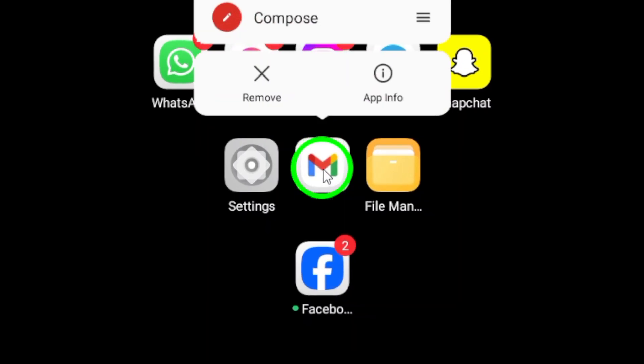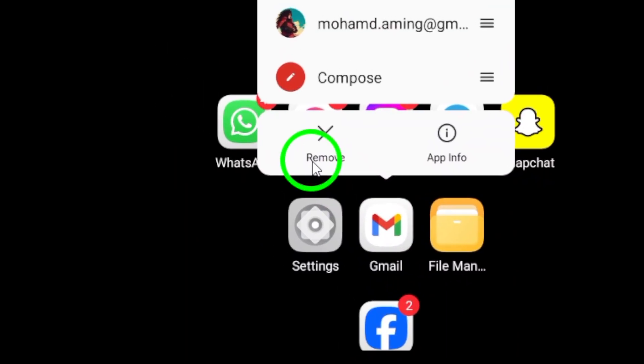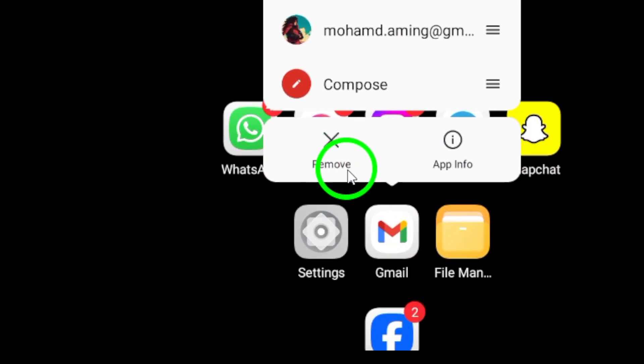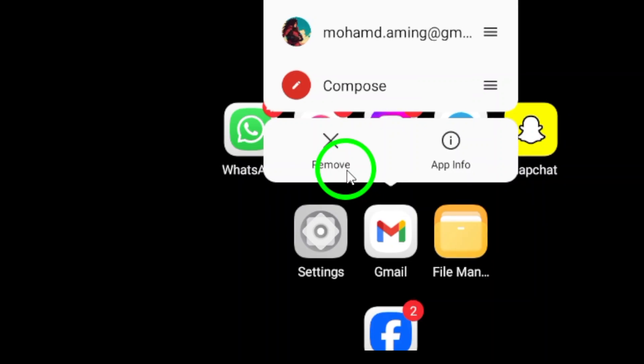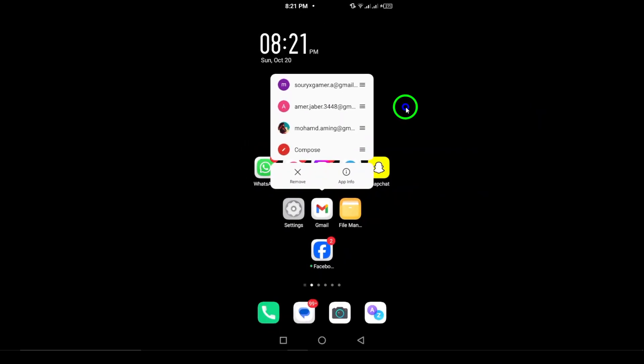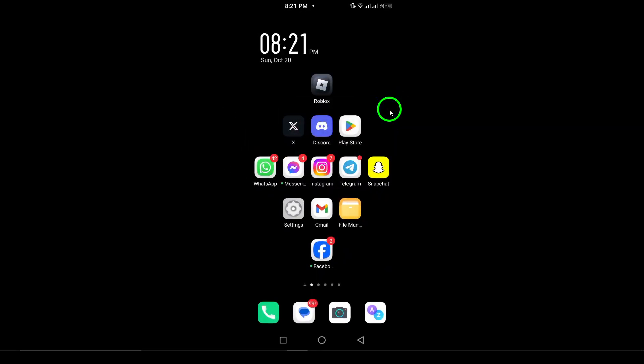Press and hold the Gmail icon until you see an option that says Uninstall. Tap on Uninstall and a confirmation message will pop up asking if you're sure. Just tap OK or Confirm and the Gmail app will be removed from your device.